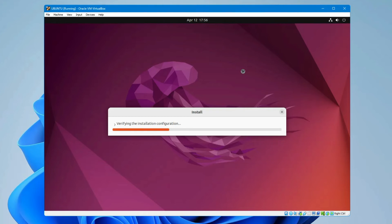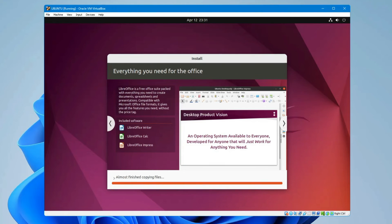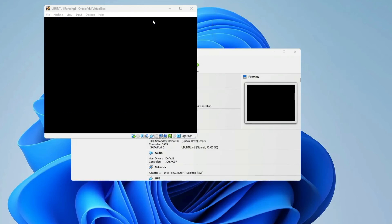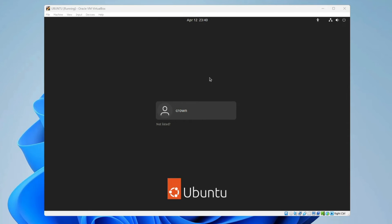The installation process has automatically started. It may take some time, so wait until the installation and verification are completed. Finally, the Ubuntu installation is done and we are on the login page. The installation process may take about 10 to 15 minutes and the virtual machine may restart once or twice.